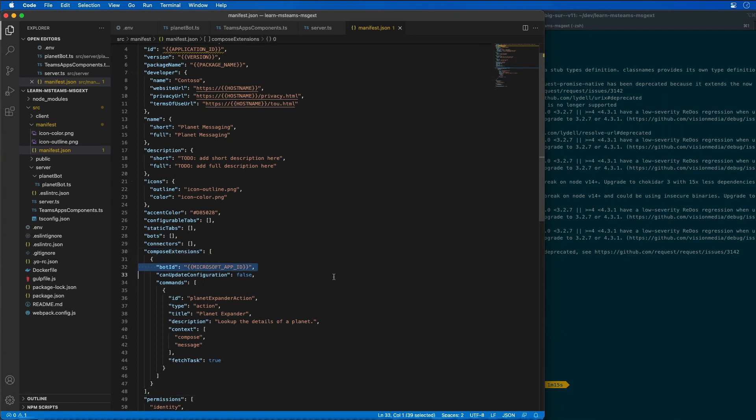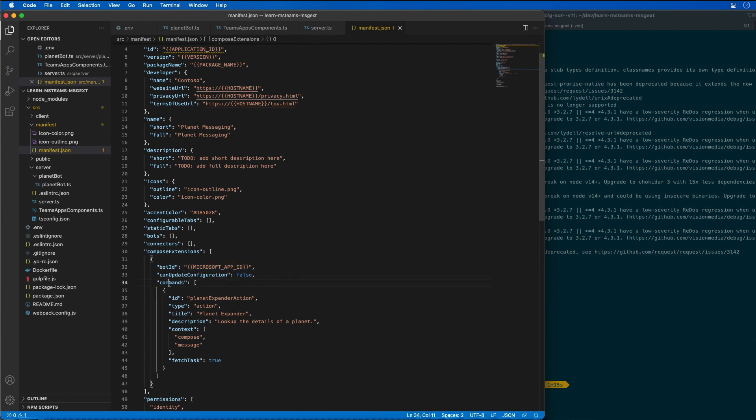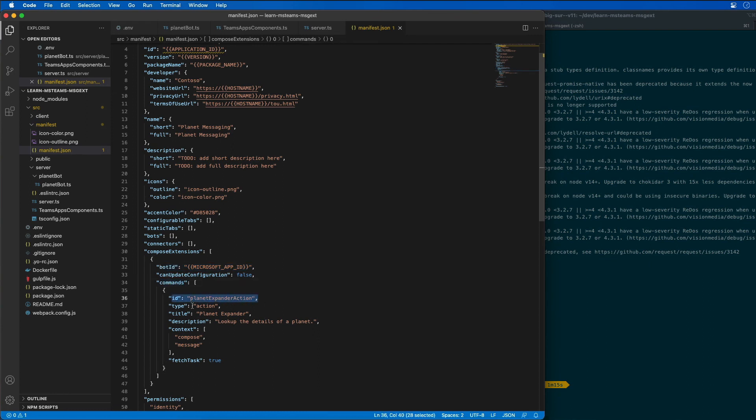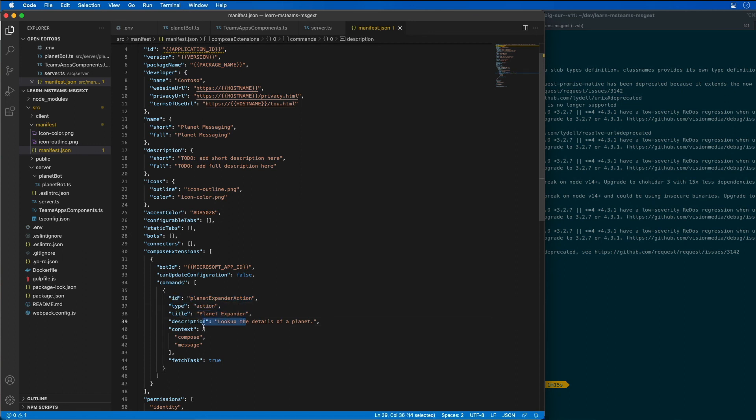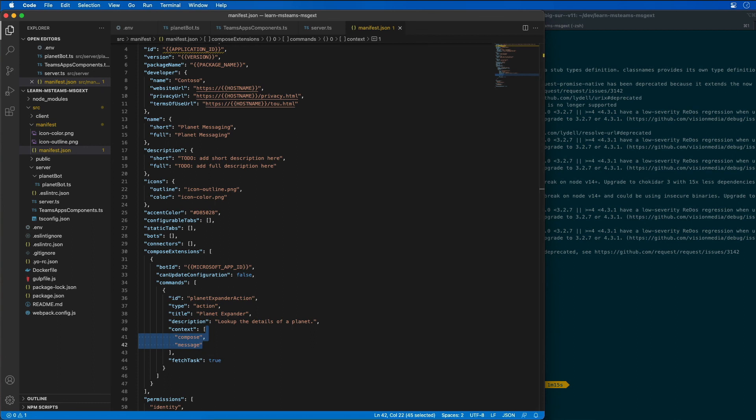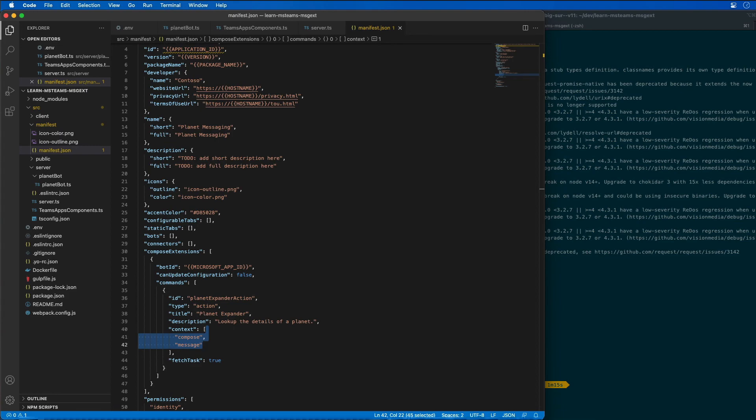What you can see here is this compose extensions is referring to a bot ID. That's the ID of the Azure AD app that we created previously for our bot. Then we have a couple of commands here and you'll notice that I have a command with the ID of a planet expander action. The type is an action, there's a title for it, a description, where it can be used, etc. Now the next step is to actually code up our action command, which is going to happen inside of the bot.